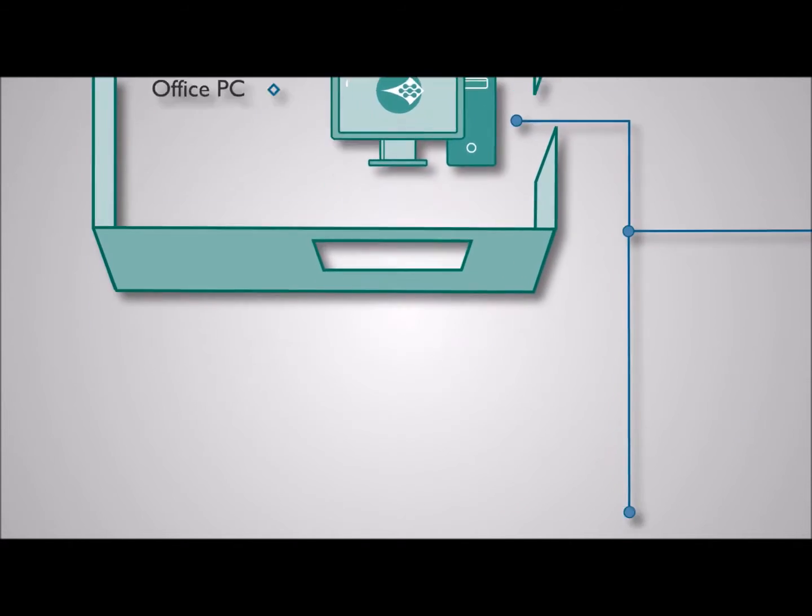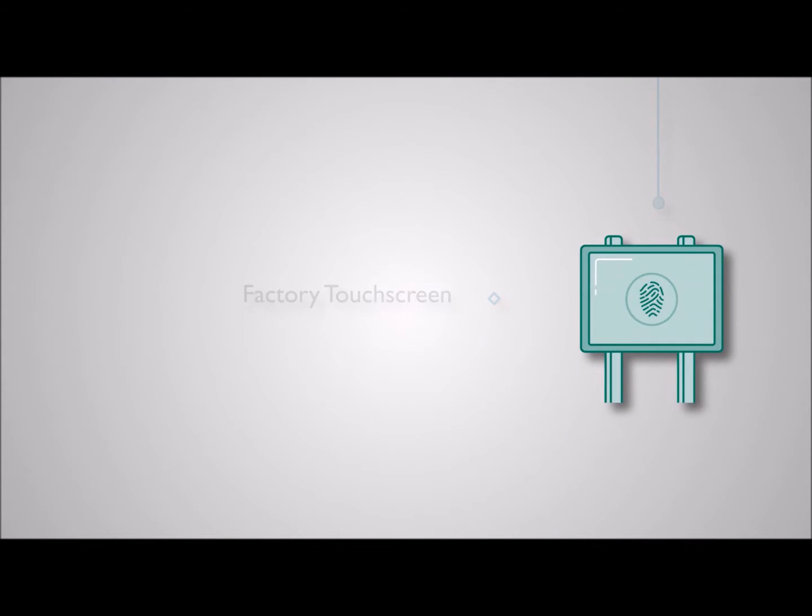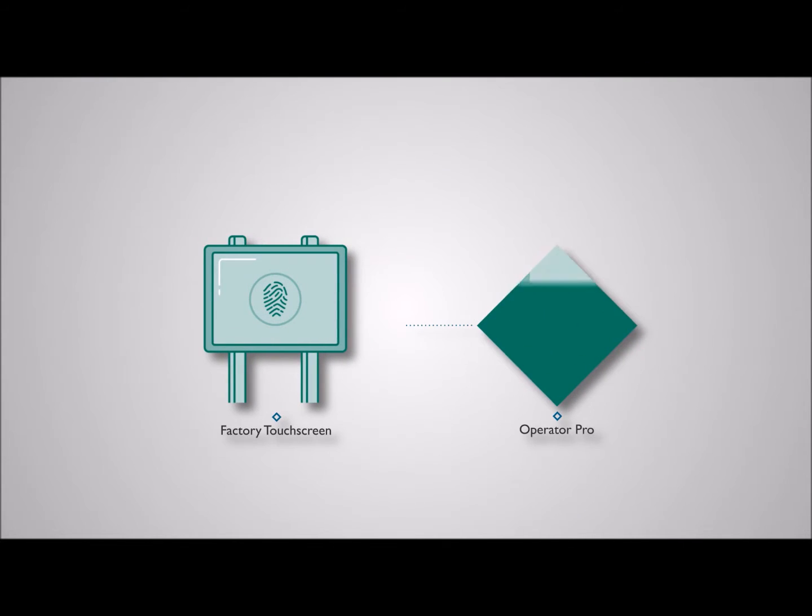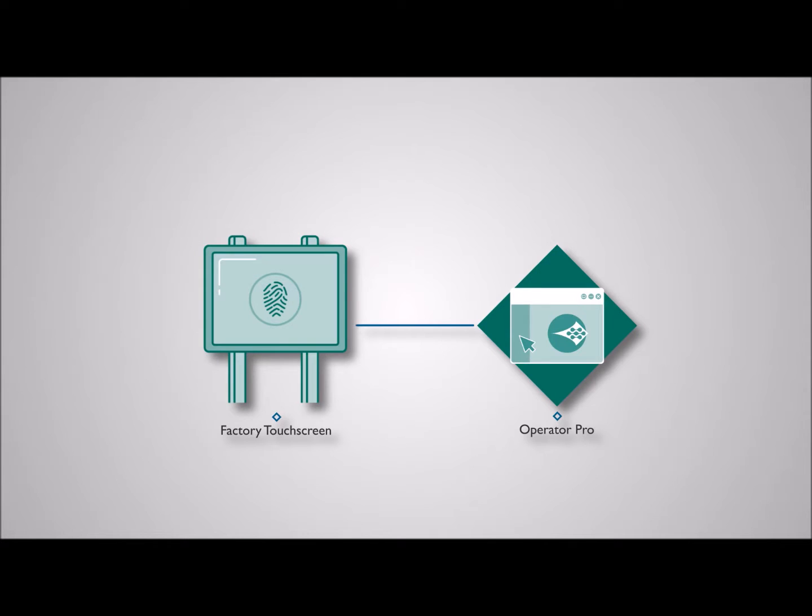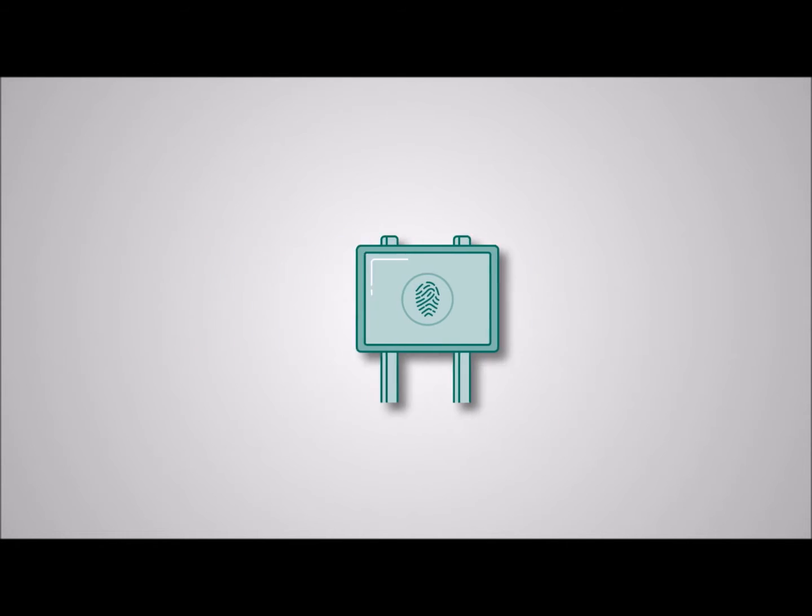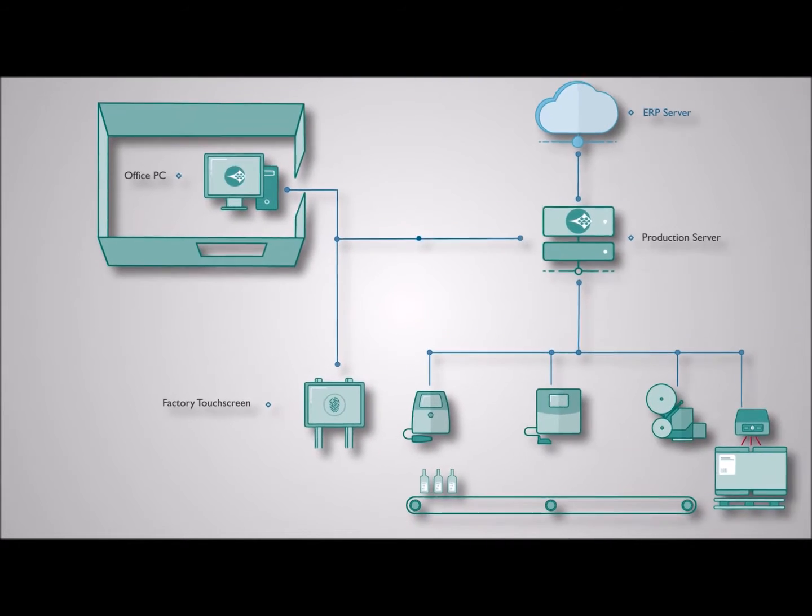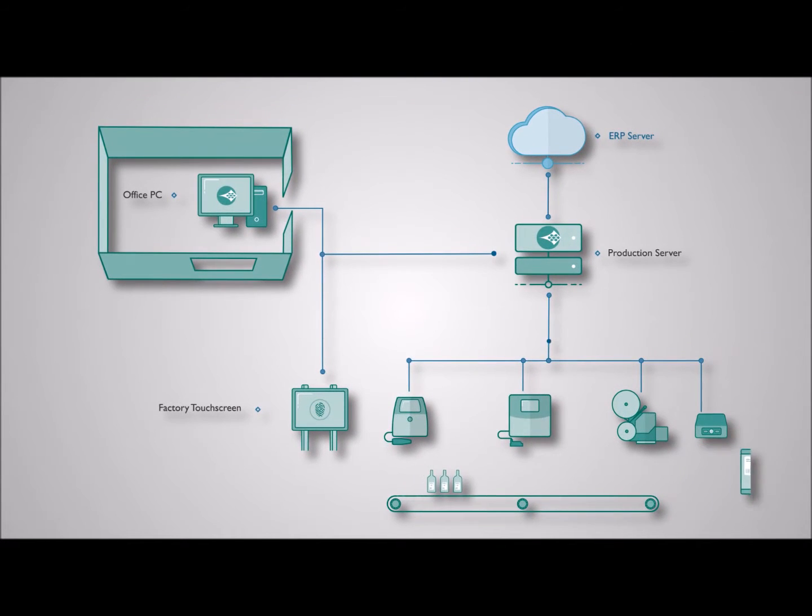Domino's operator pro software is installed onto the factory touchscreens. This means operators can now send messages and labels to the production line at the click of a button.